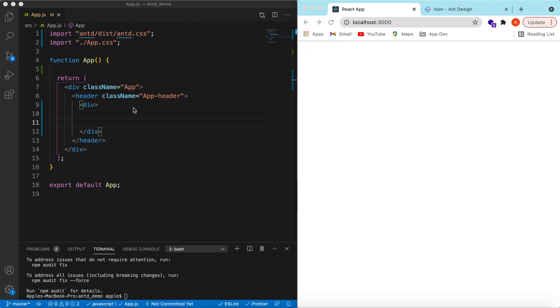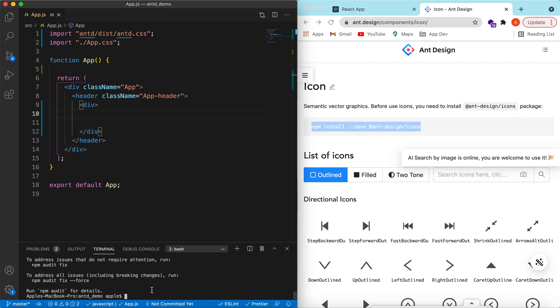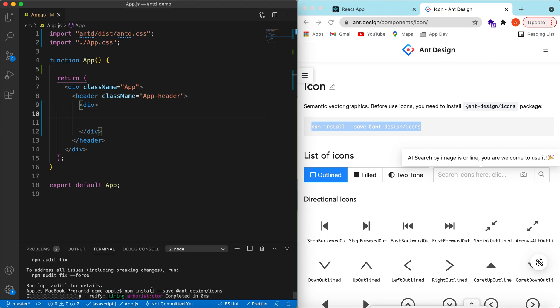I have a blank React JS project that is using Ant Design. Right now it is showing nothing. We will be adding icons from Ant Design. To see how, let's head towards its documentation. These are the vector graphics, and to use those we need to install this package. So let's install the package.